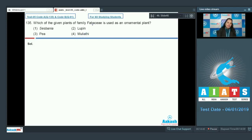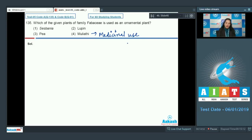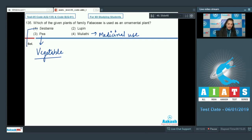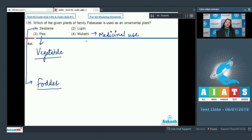All of these plants belong to family Fabaceae. Mulethi is of medicinal use. Pea is used as a vegetable. Sesbania can be used as fodder for animals. Lupin is used as an ornamental plant. So the correct option for the given question is option number two.